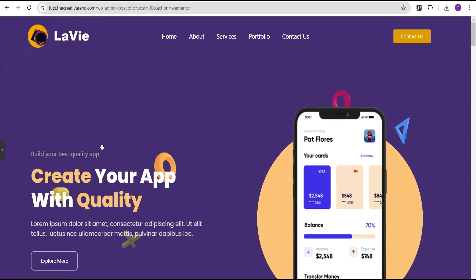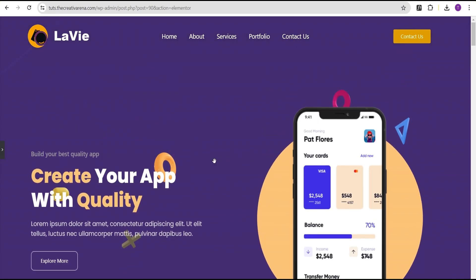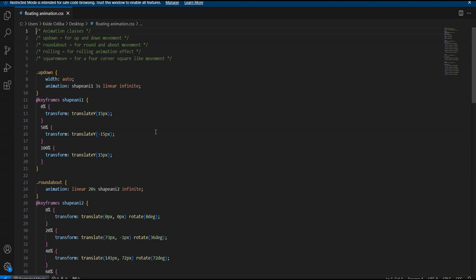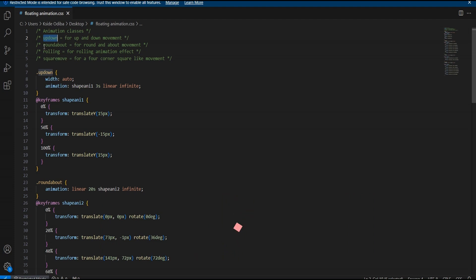Now that we've placed our shapes in a good arrangement, we're happy with the positioning — you can set it however you want. The next thing we're going to do is animate these shapes and make them move on our website. We'll head over to VS Code where we've written CSS classes: north-up, roundabout, rolling, and square-move, each with different animation motion defined.